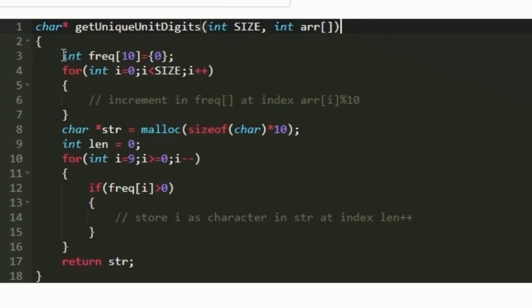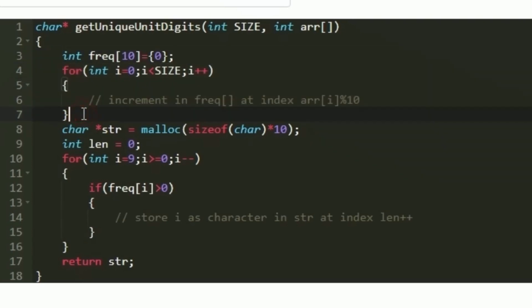First we create a frequency array of size 10, setting all values initially to 0. Then we iterate through the array arr using a loop from 0 to size. In every iteration, the unit digit of the current integer is arr[i] mod 10. We increment frequency[arr[i] mod 10] by 1 to record that this unit digit has occurred. After the loop completes, we have the frequency of all unit digits stored in the frequency array.